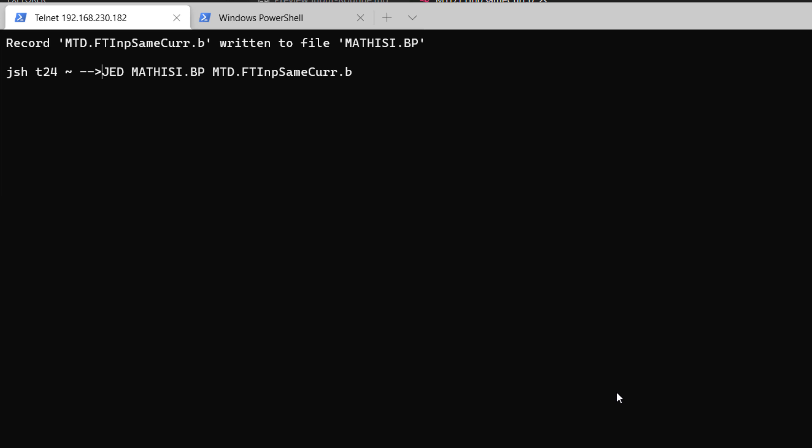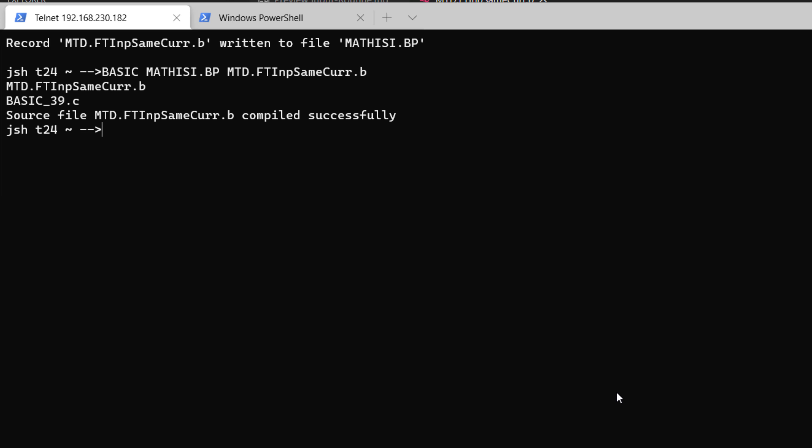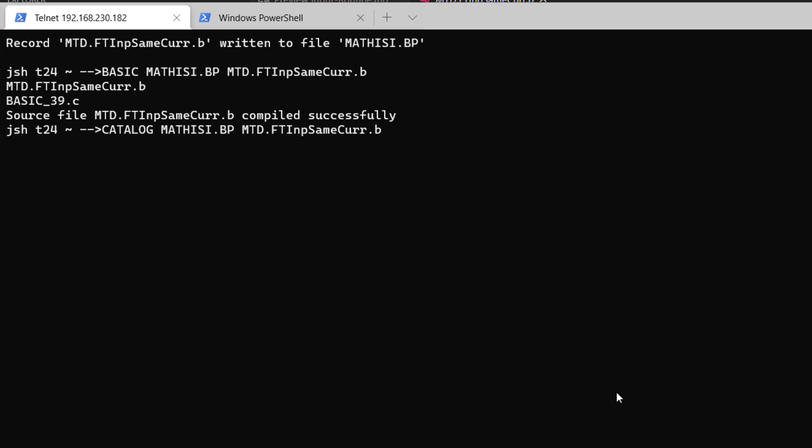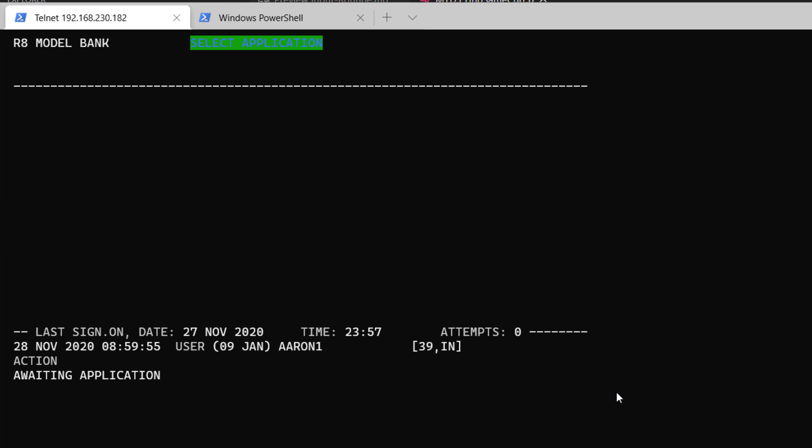To compile our subroutine, we use BASIC. No errors. Then we need to catalog. All right. Catalog successfully. Let's go to T24. We are going to move to the next step.